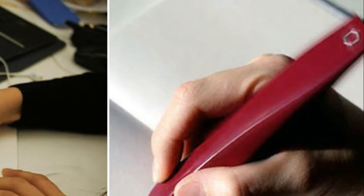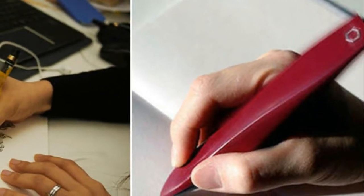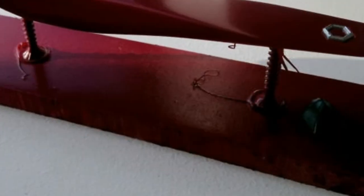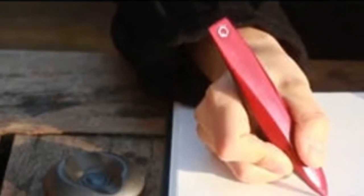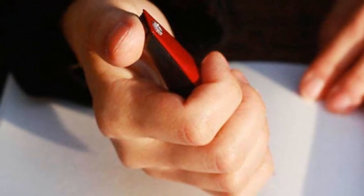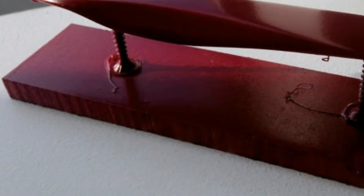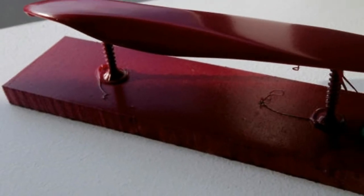To combat Micrographia, the ARC pen uses high-frequency vibration to stimulate the muscles in the hand. That makes it easier for someone to move the pen, which results in larger and clearer writing.